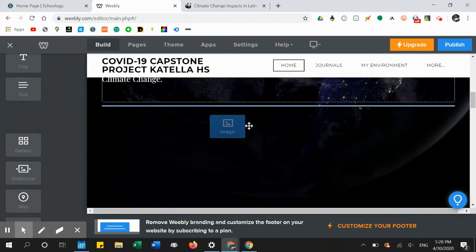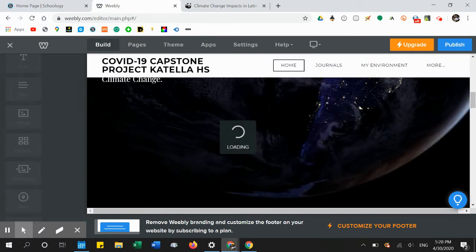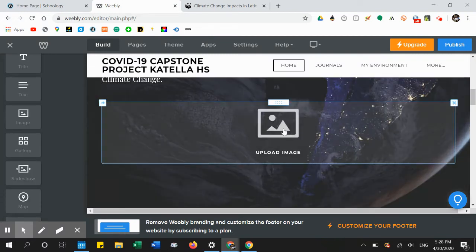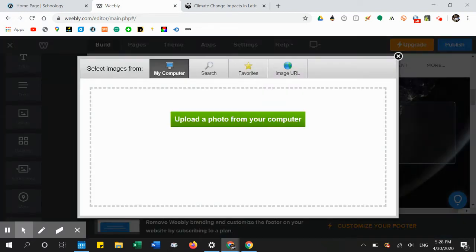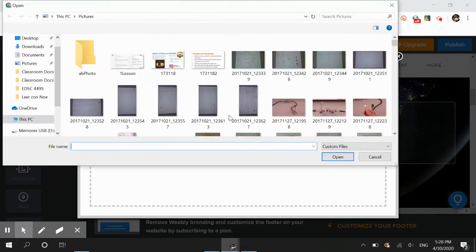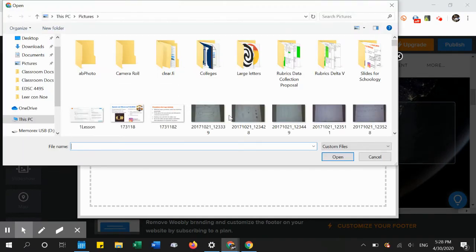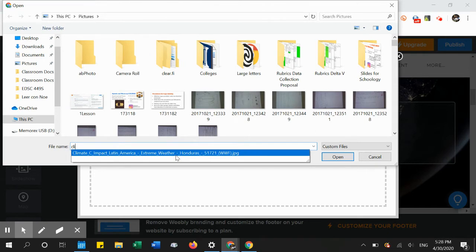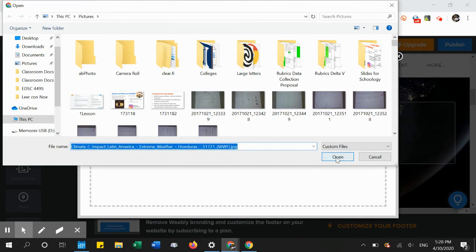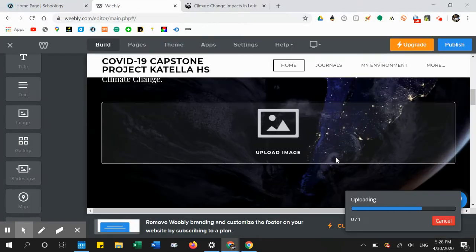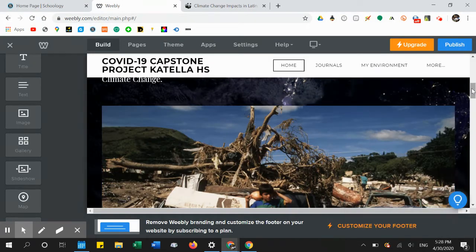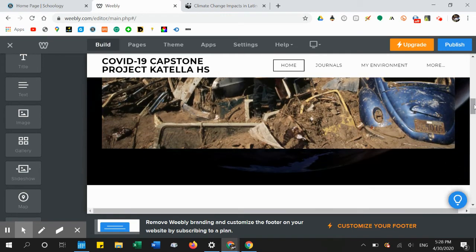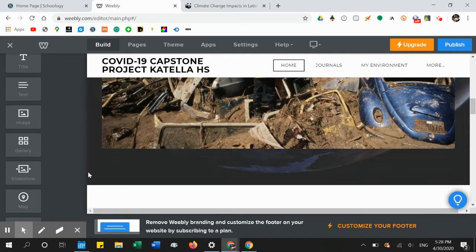Now I'm going to add a picture. I click on Image, drop it onto the space, select 'Load from my computer,' find the picture, and there it is.